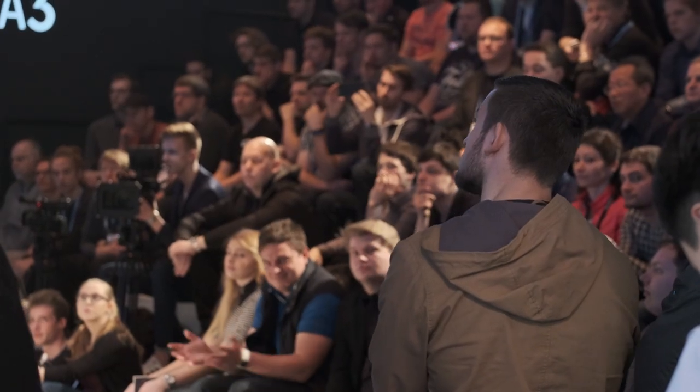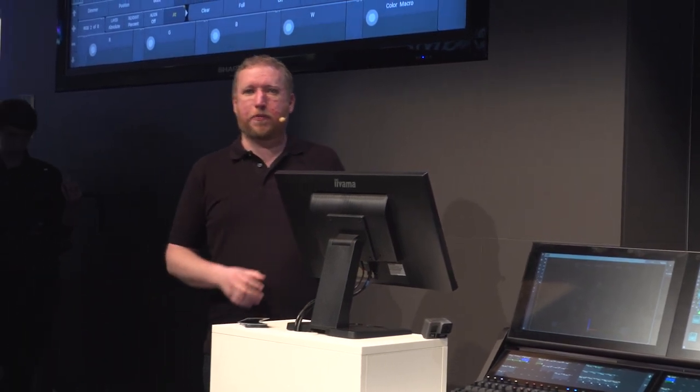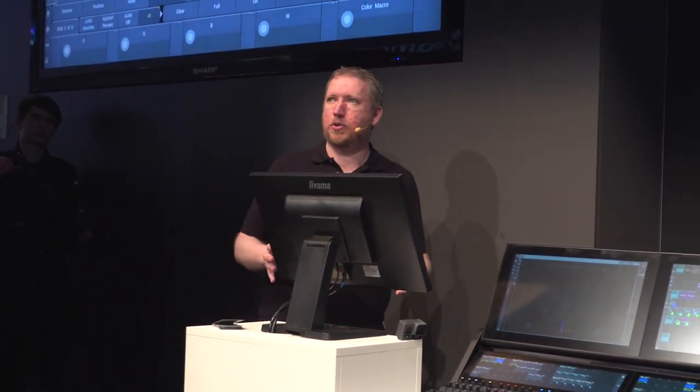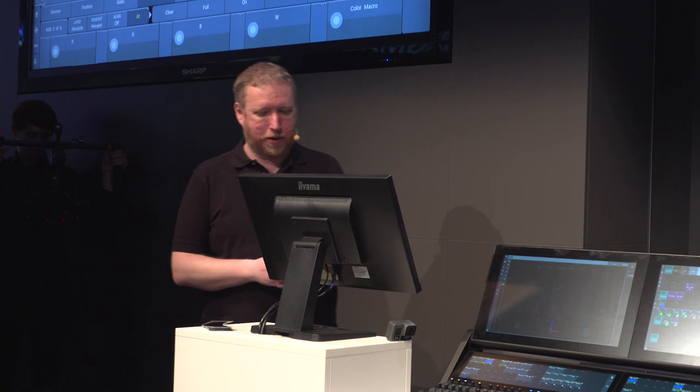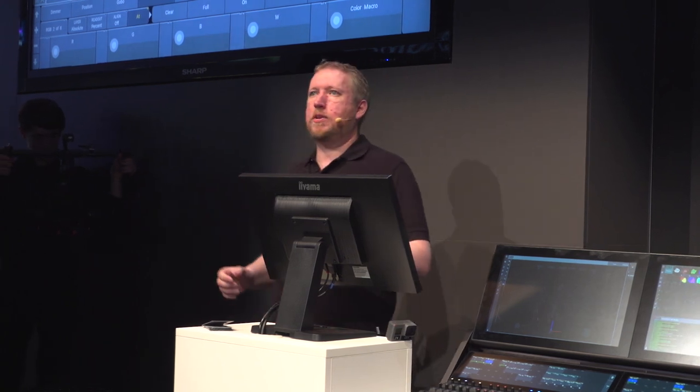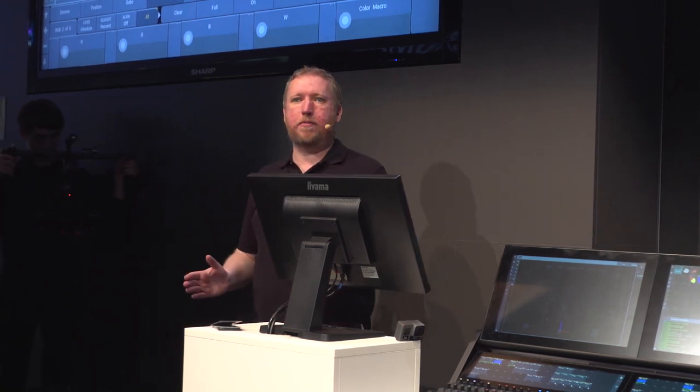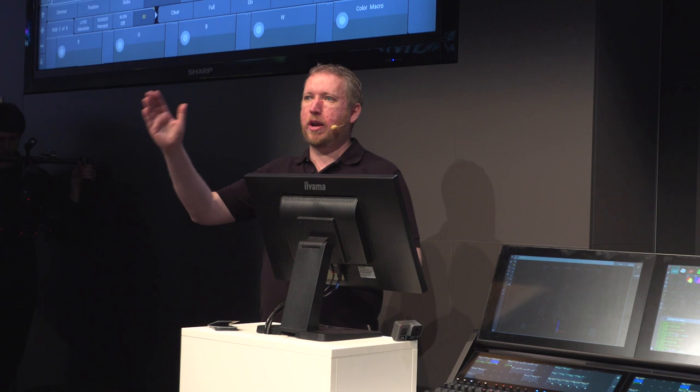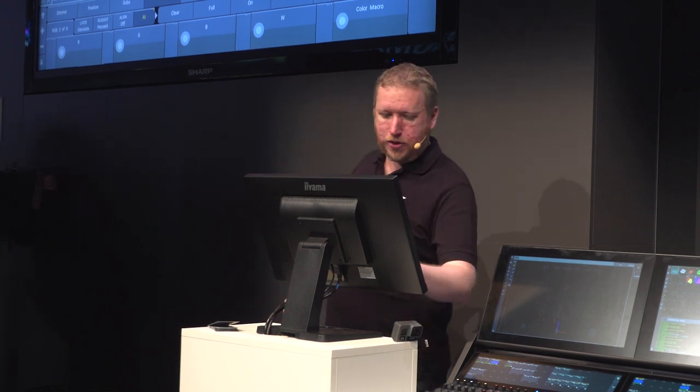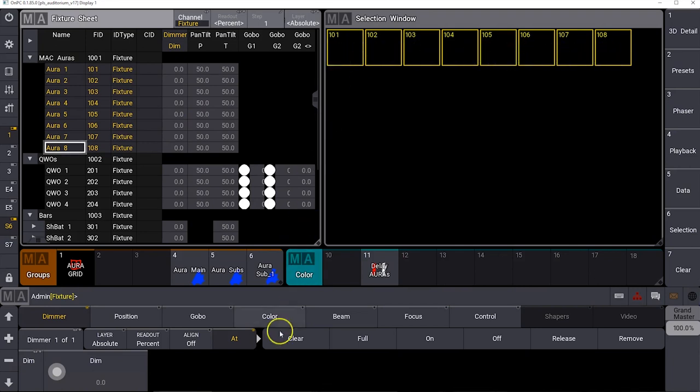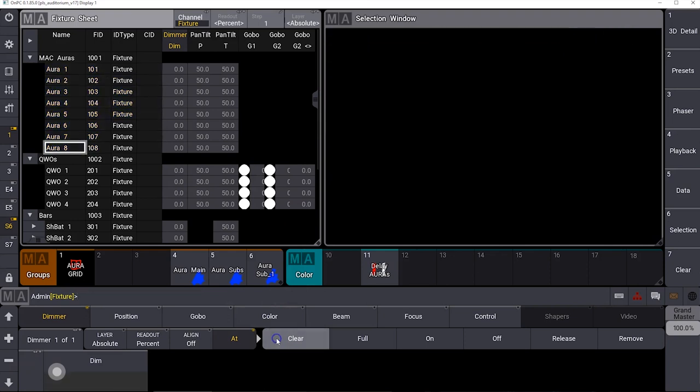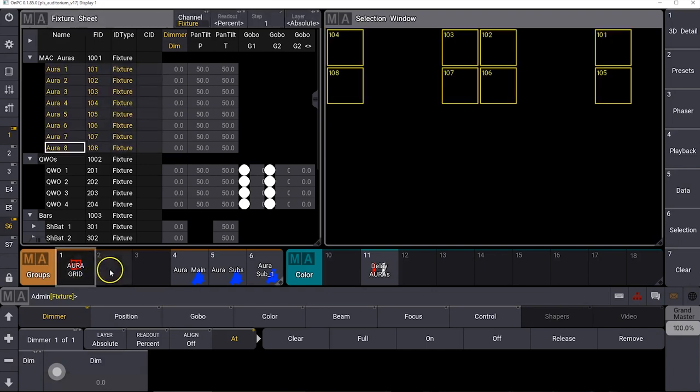So this is bringing me to the end of my demonstration but I want to leave you with a few features of the console just to show you some of the really cool things that are coming up on GrandMA 3. You might have noticed when I programmed my phaser earlier on that the fixtures were running in order across the rig. This is due to this new system called the selection window. The selection window stores in it positions of the lights on a 2D grid.